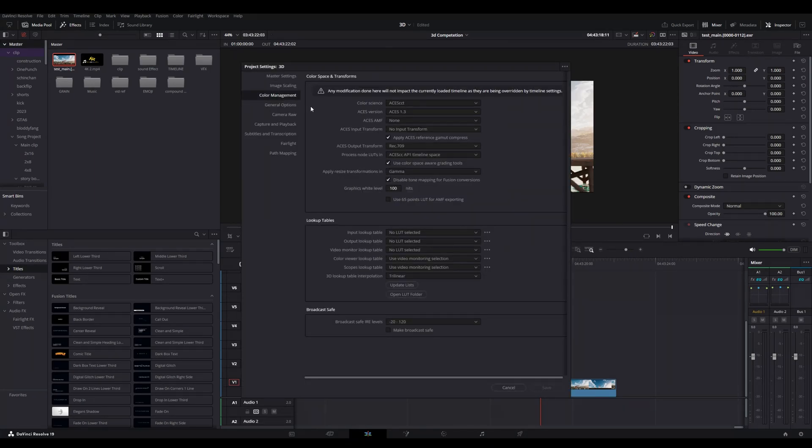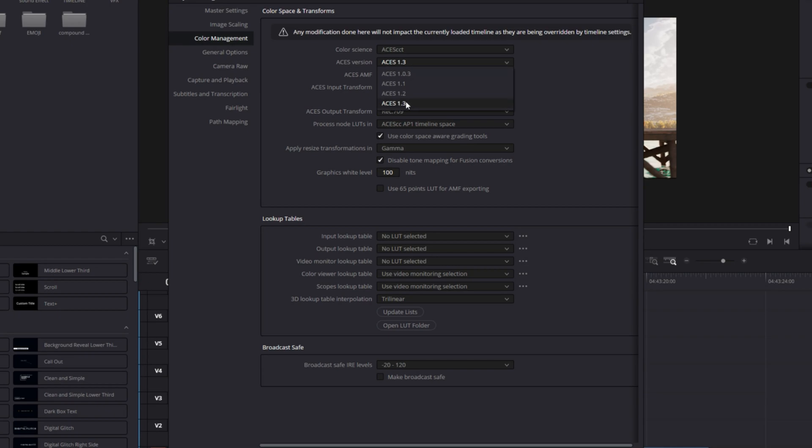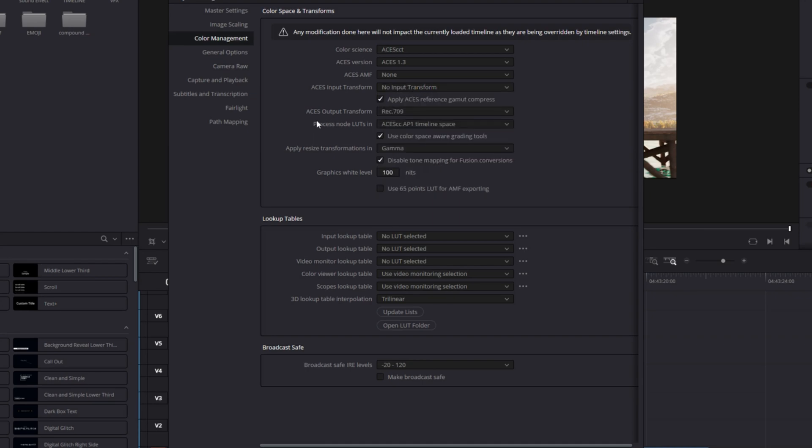So to fix this you have to just go to your settings and you have to just copy the settings of this thing. So the first option is color science, you have to make this thing color ACES cct. And in the ACES version you have to select 1.3. ACES GAMUT you have to select none.